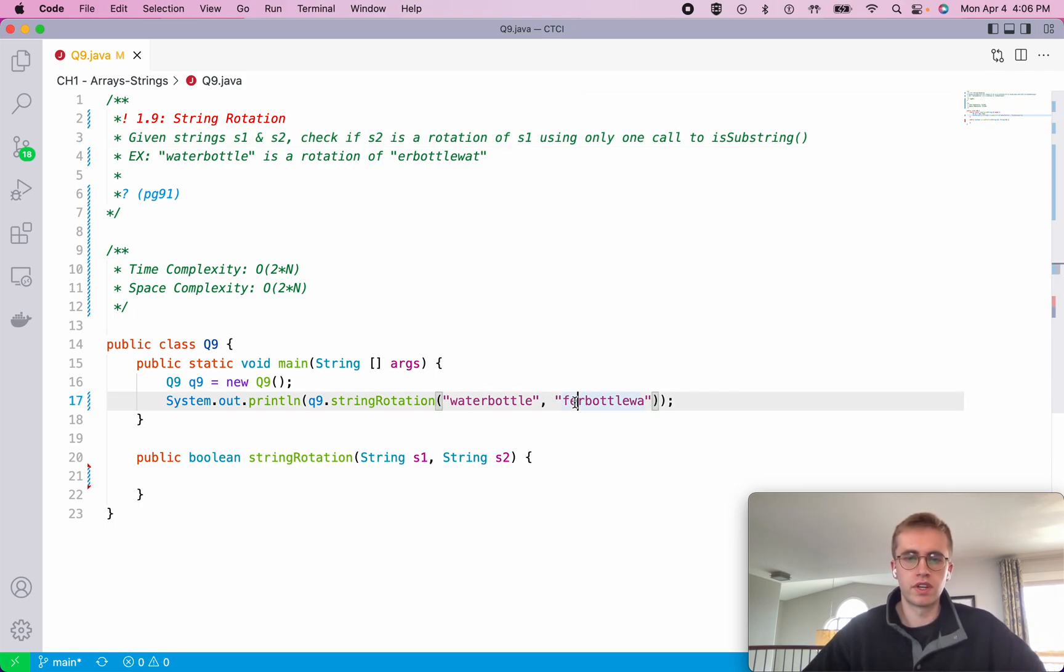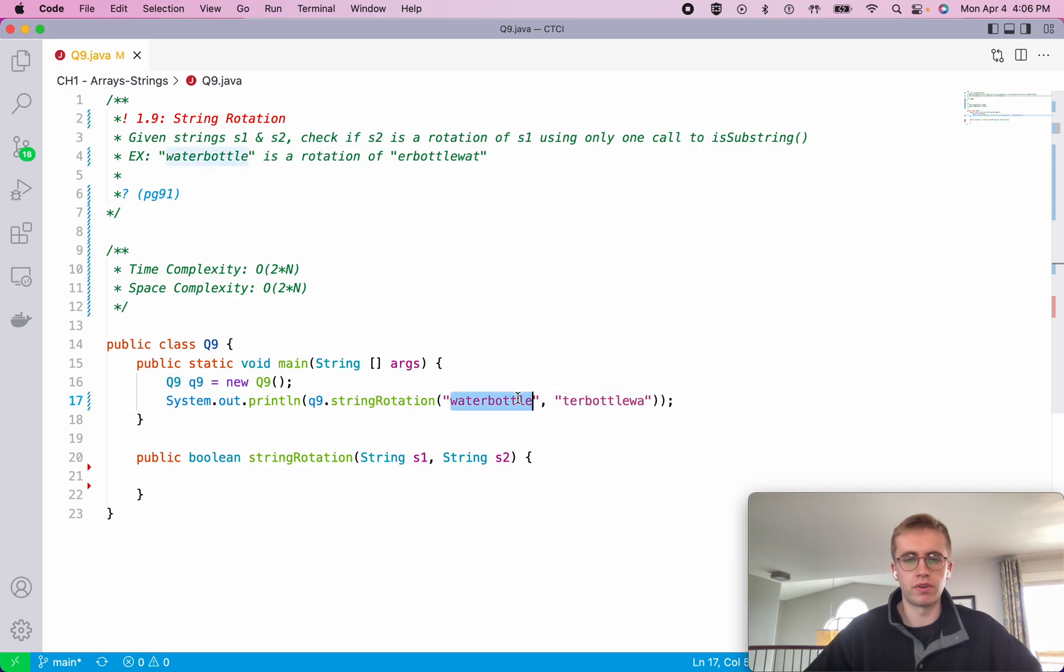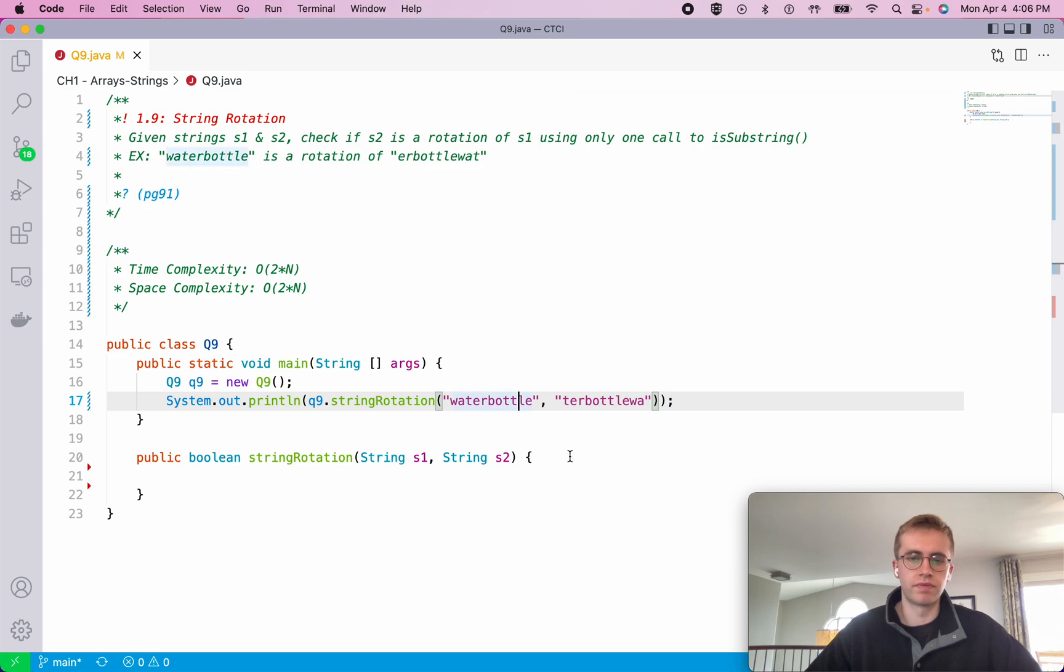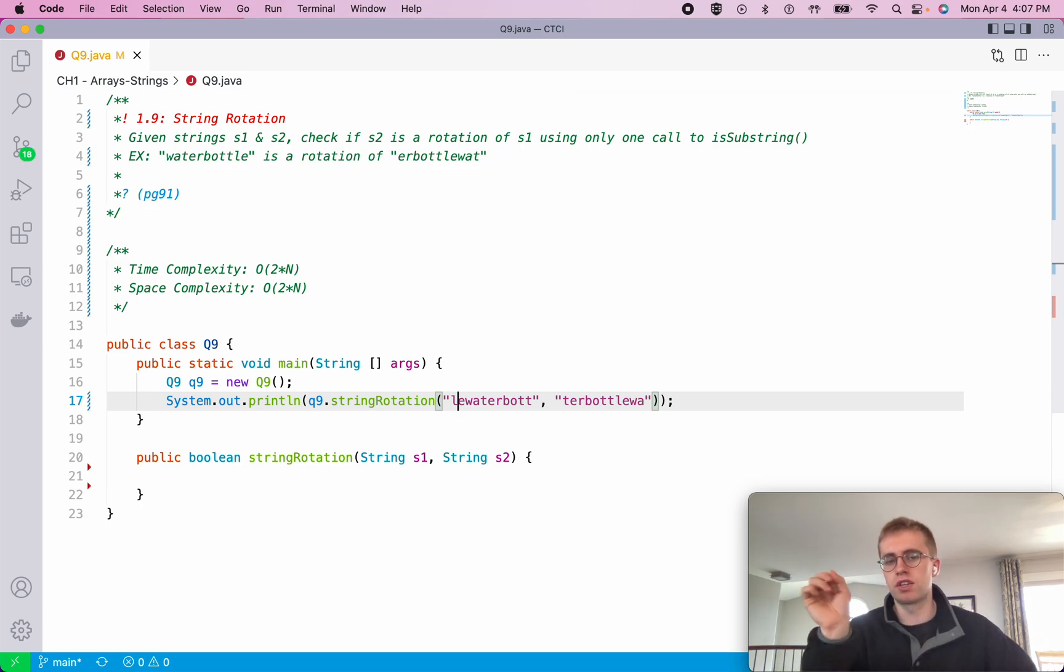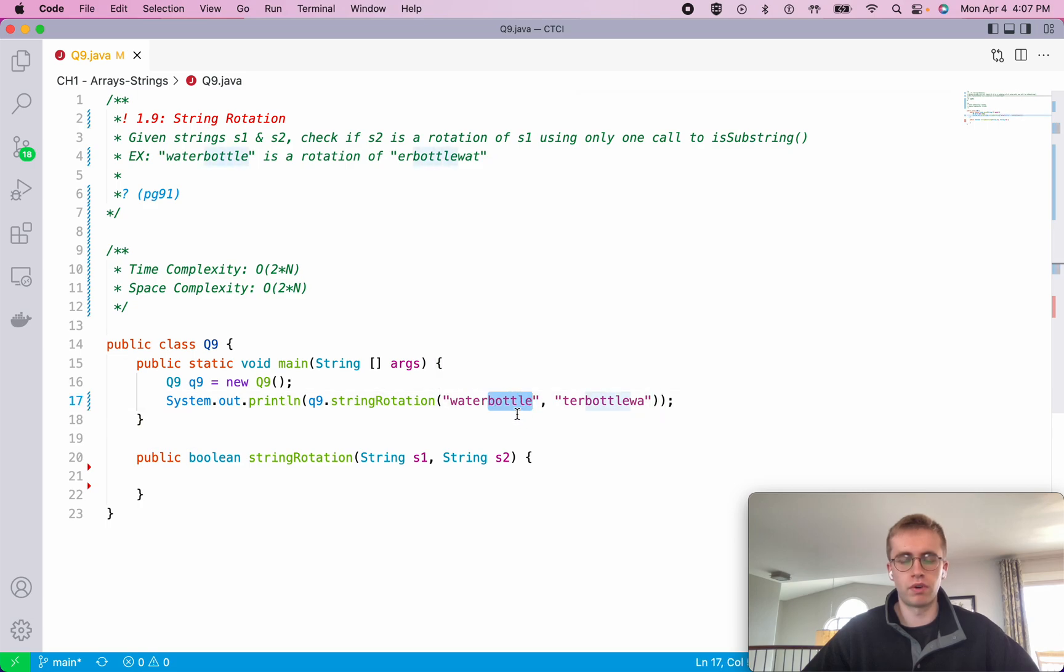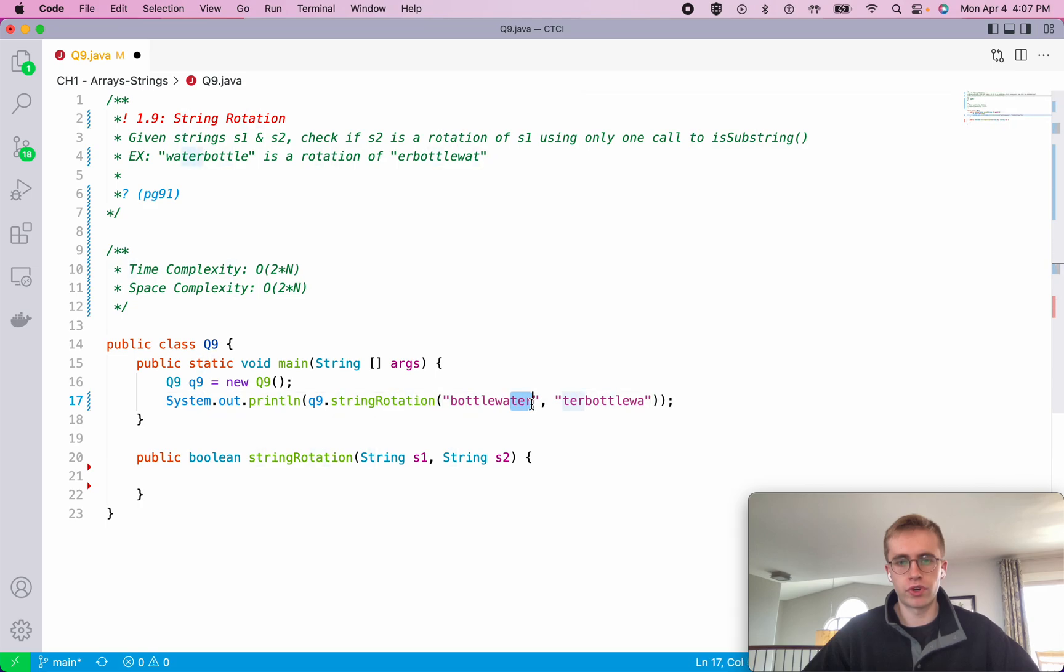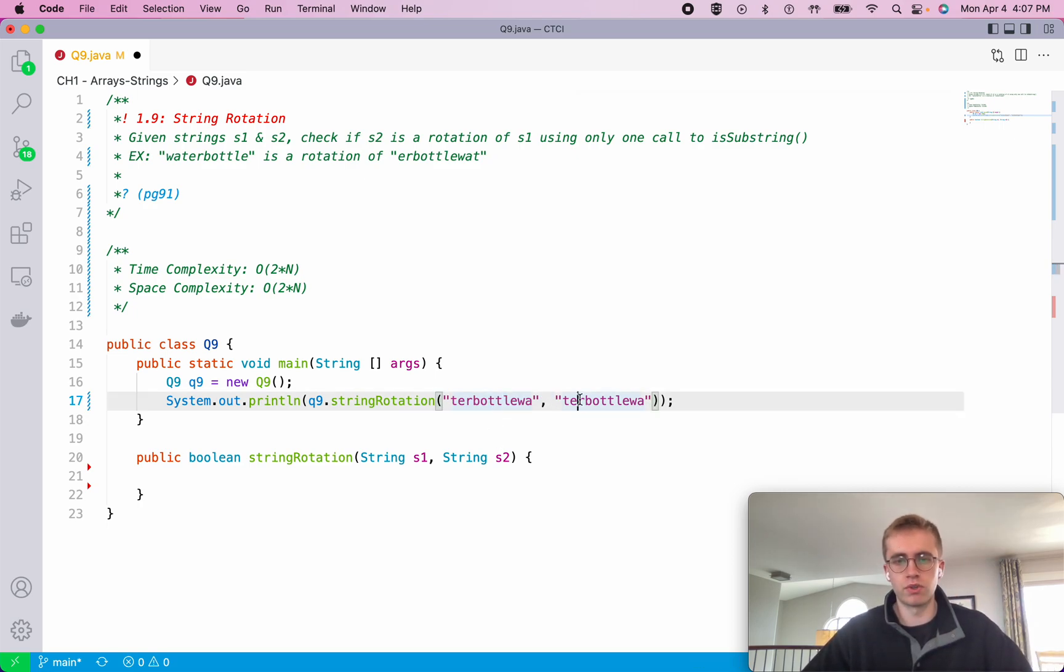One example of this is we have the word water bottle and we want to see if this is a rotation of water bottle. So what a rotation is, is if we just took E and we shifted it to the front, we then take the second last index L and shift it to the front. So that's basically a rotation - you're just taking the last index and shifting it to the front. Now this is in fact a rotation of water bottle because we could shift water or we could shift bottle to the front, and then we would shift the ter to the front, and we can see that water bottle was shifted so many times to get the same string.